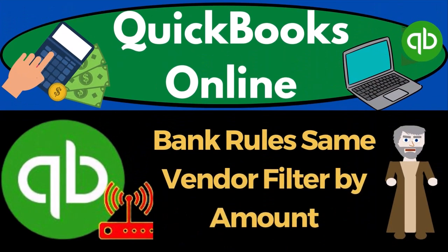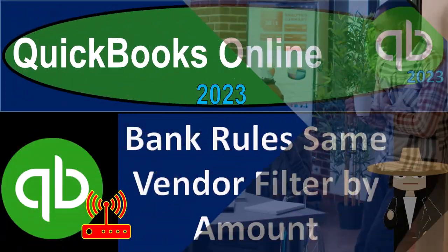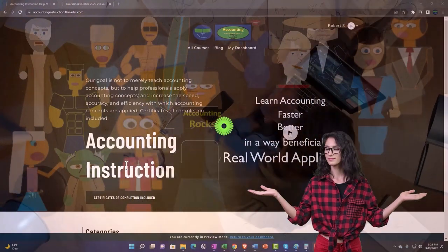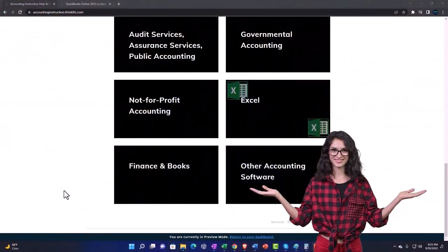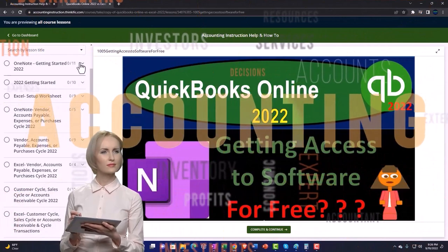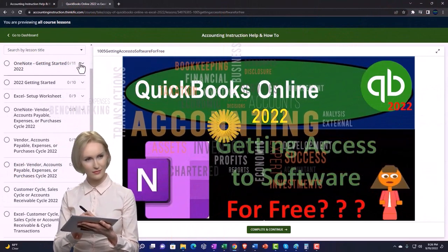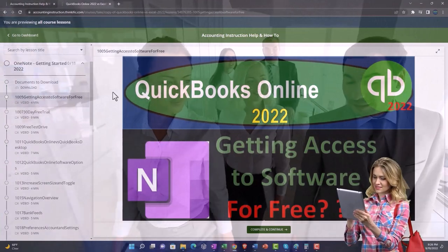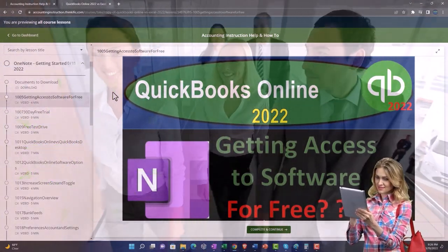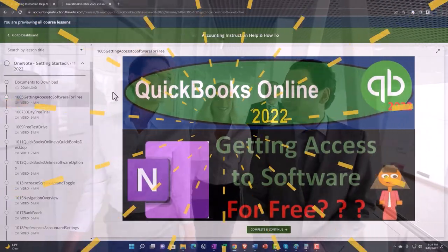QuickBooks Online 2023 bank rules — same vendor, filter by amount. Get ready to start moving on up with QuickBooks Online 2023 support accounting instruction. Click the link below for a free month membership to all content on our website, broken out by category, further broken out by course, organized in a logical fashion. We also include added resources such as Excel practice problems, PDF files, and QuickBooks backup files when applicable.